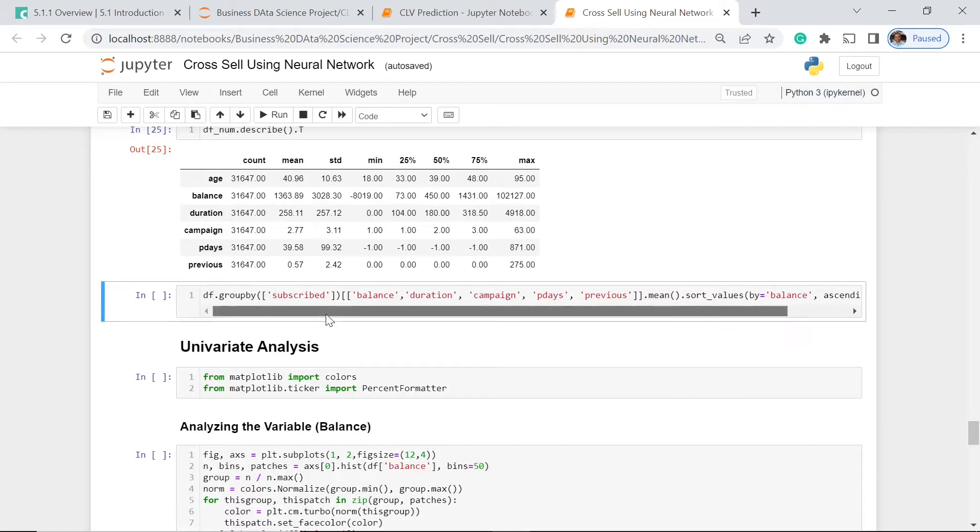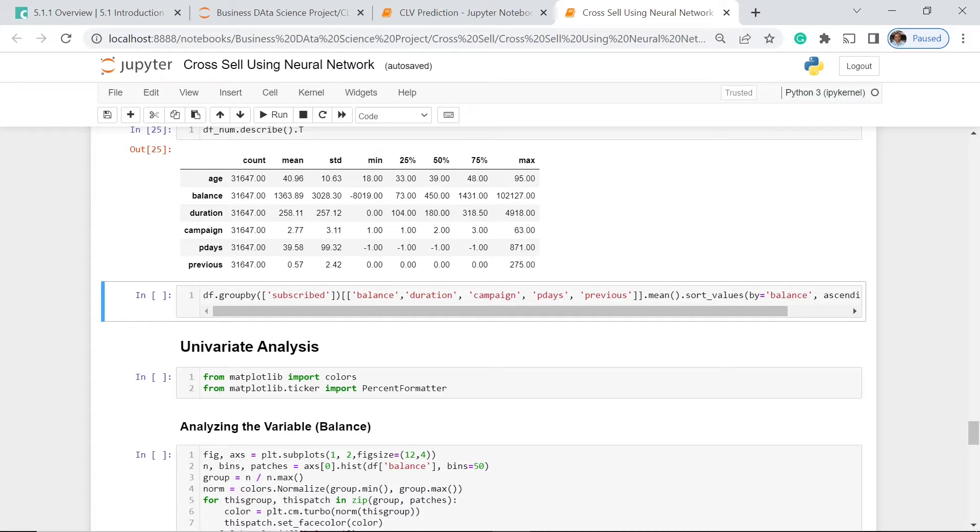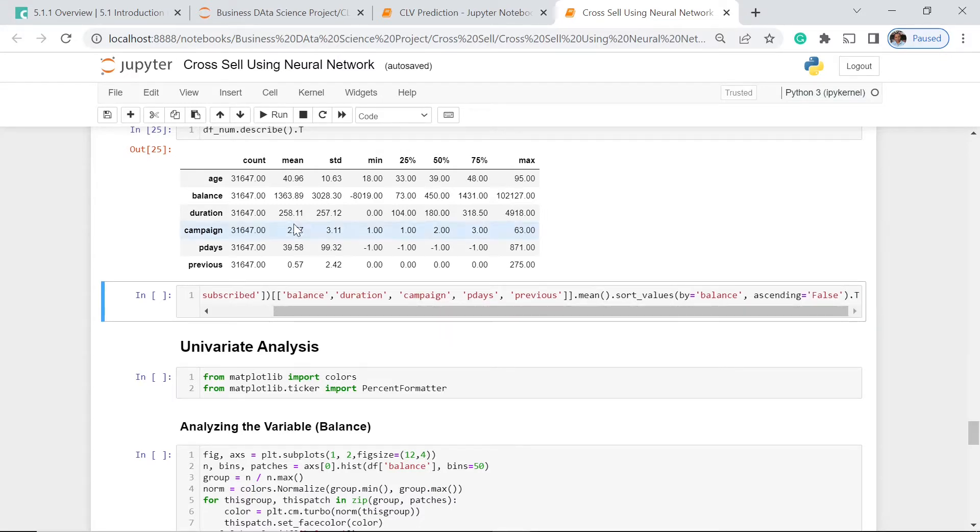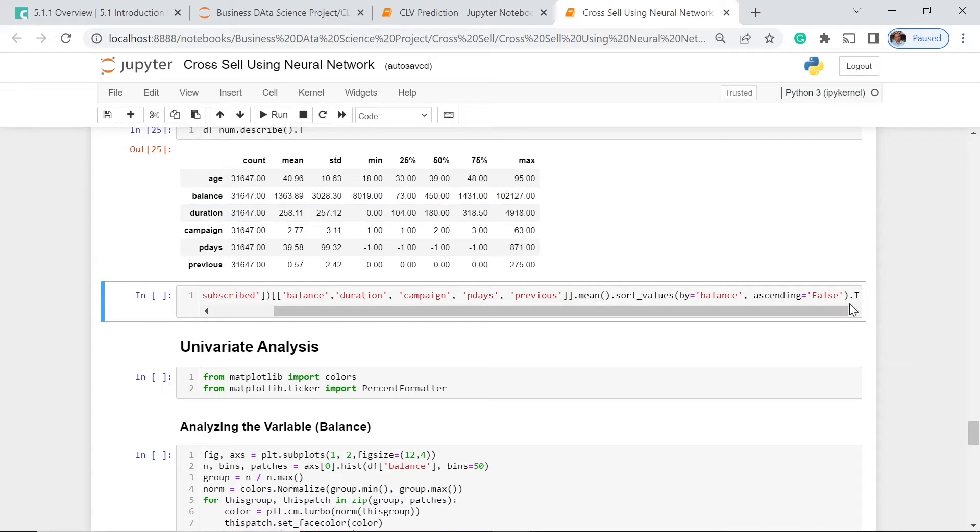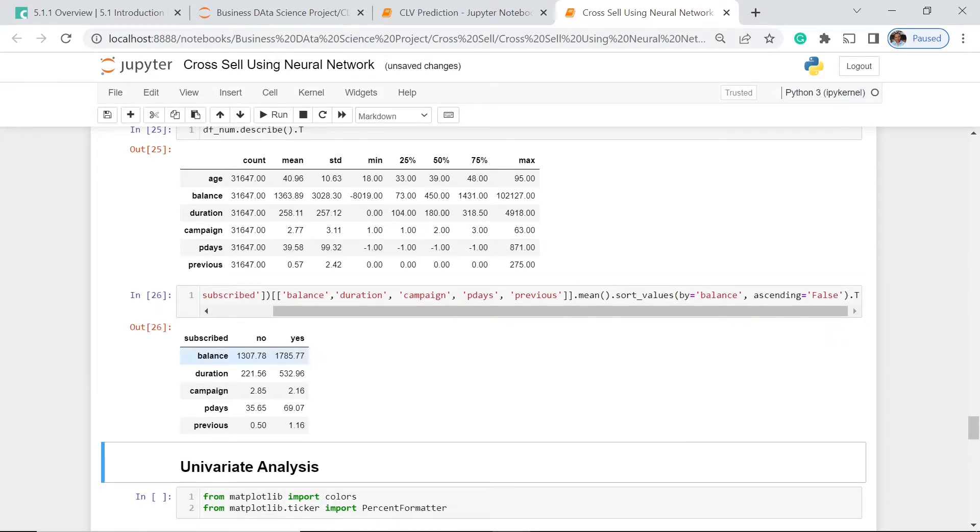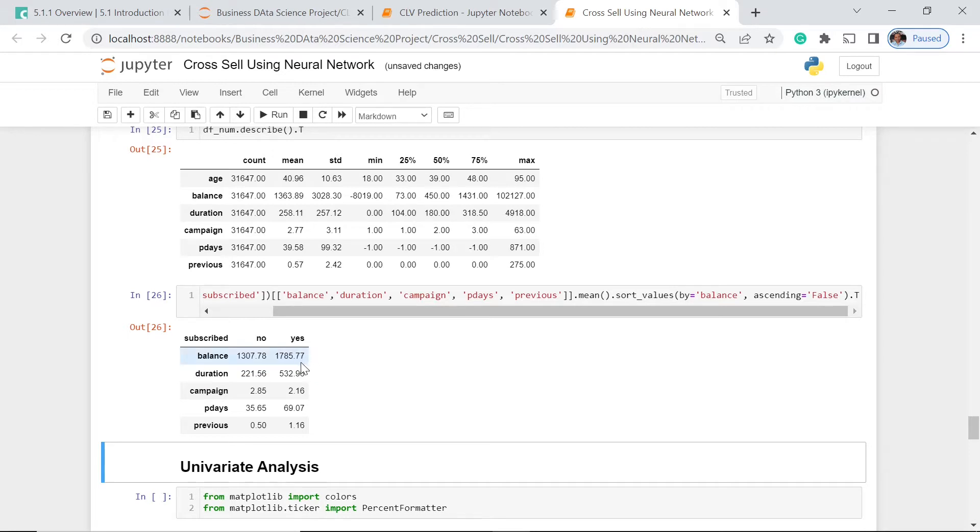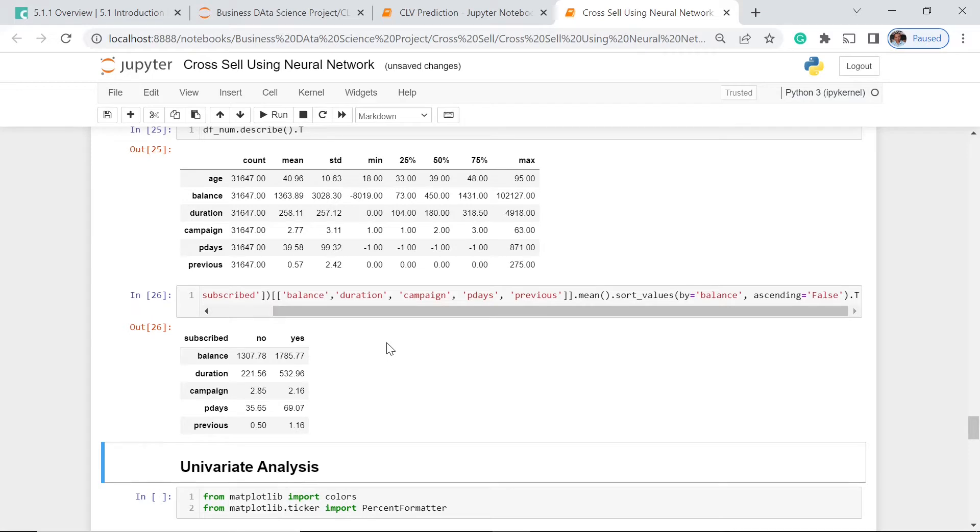Let's group by these different values by subscribed, those who have subscribed or not. We sort the values by balance in descending order. Those who have not subscribed, the balance is 1,307. Those who have subscribed, it is 1,787. Based on this balance and the duration, those who have subscribed have higher values in comparison to those who did not subscribe.